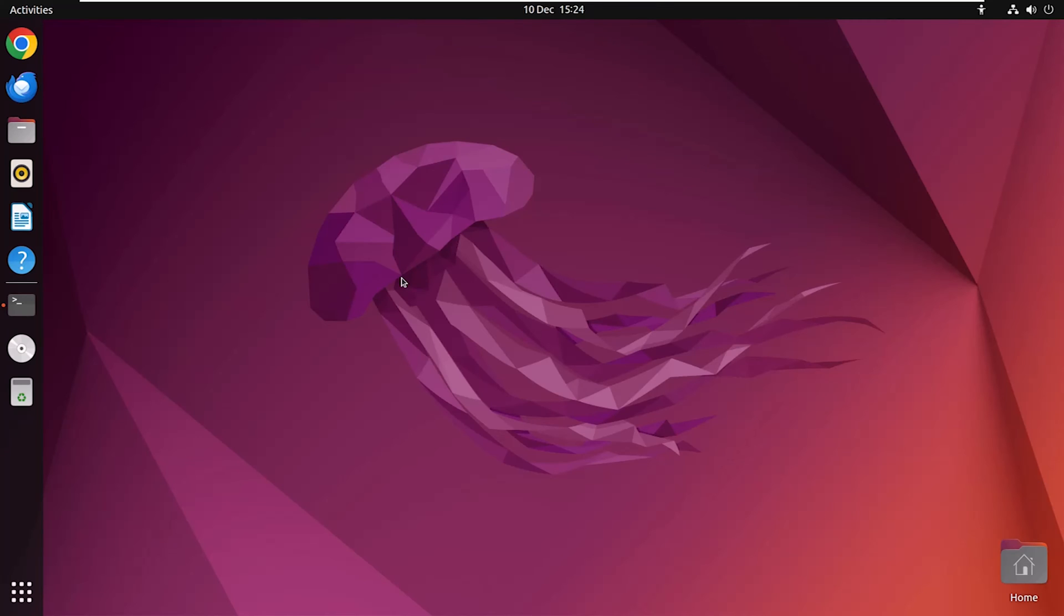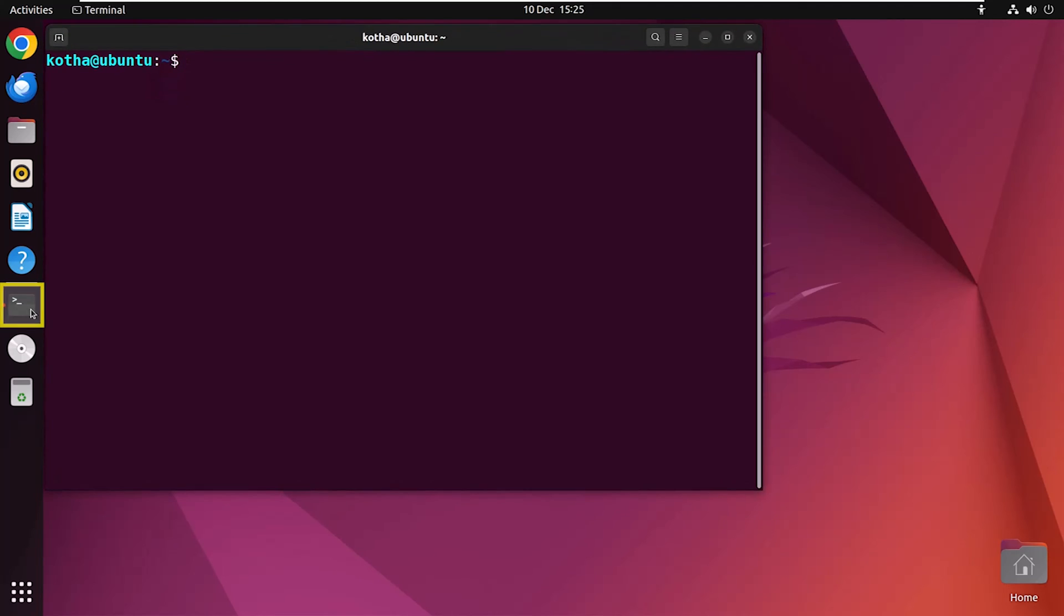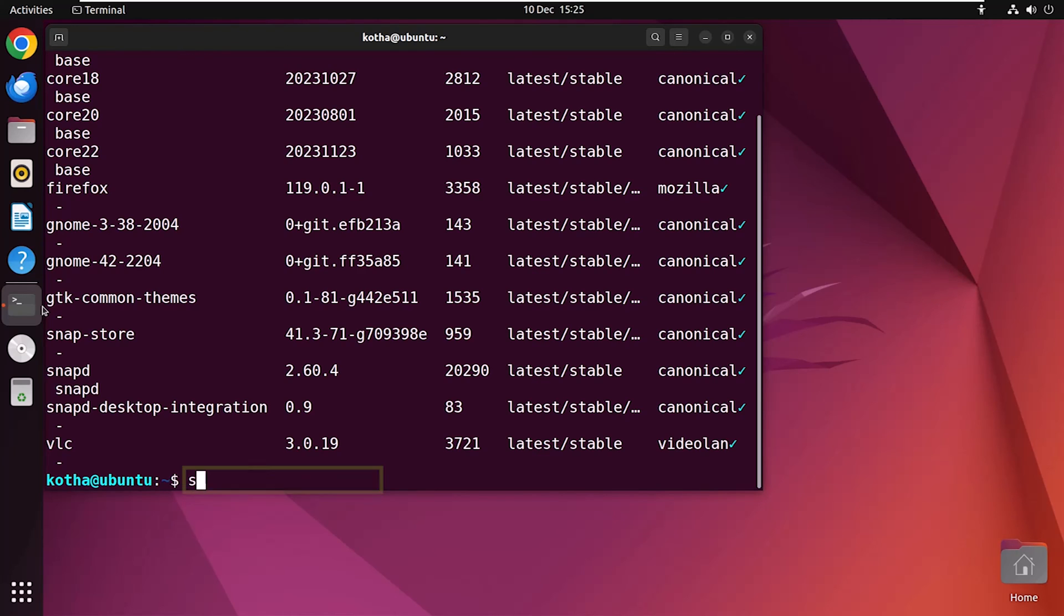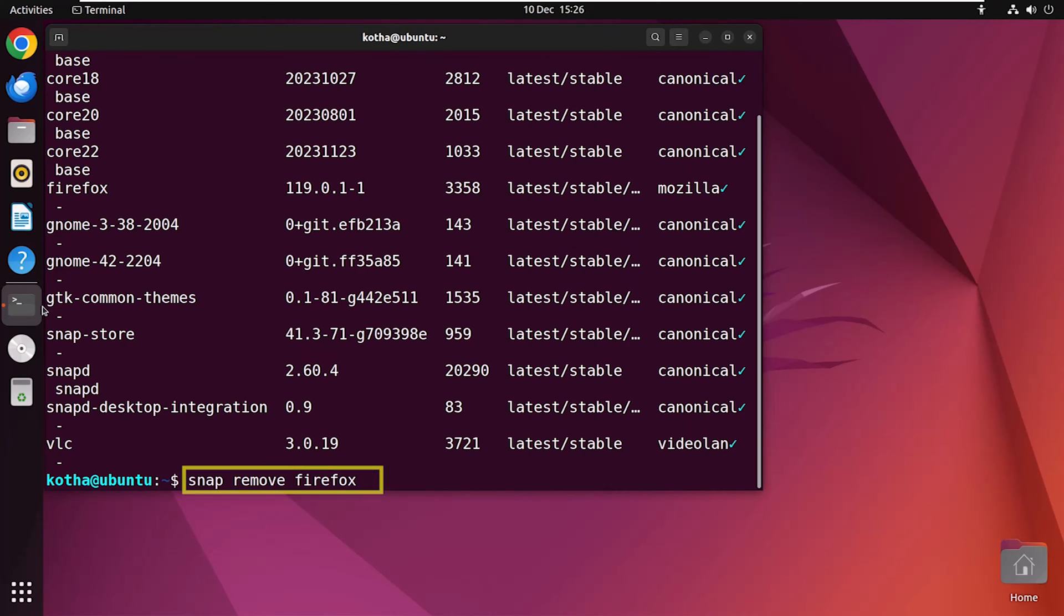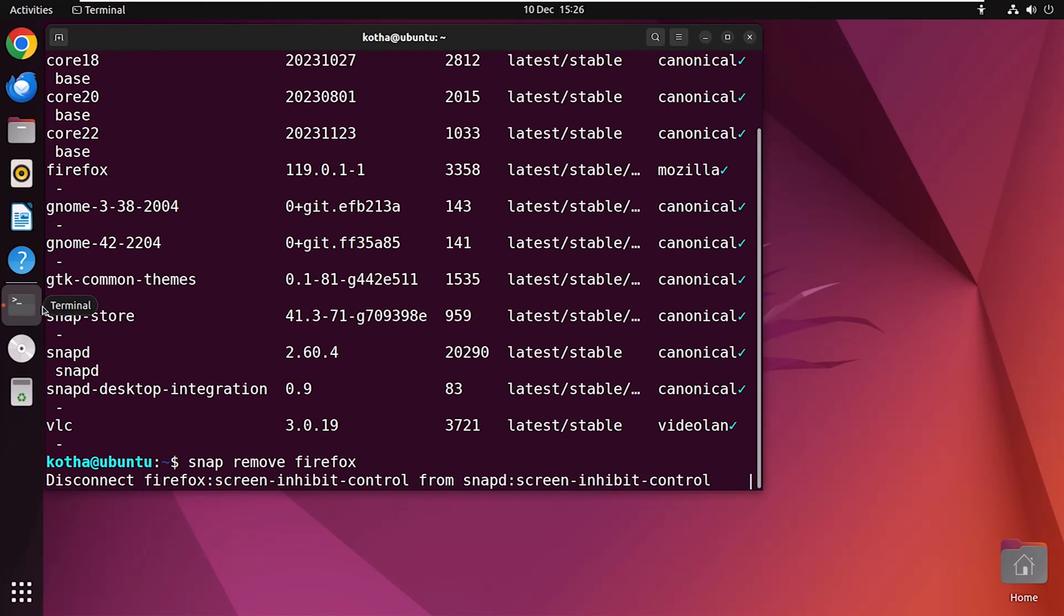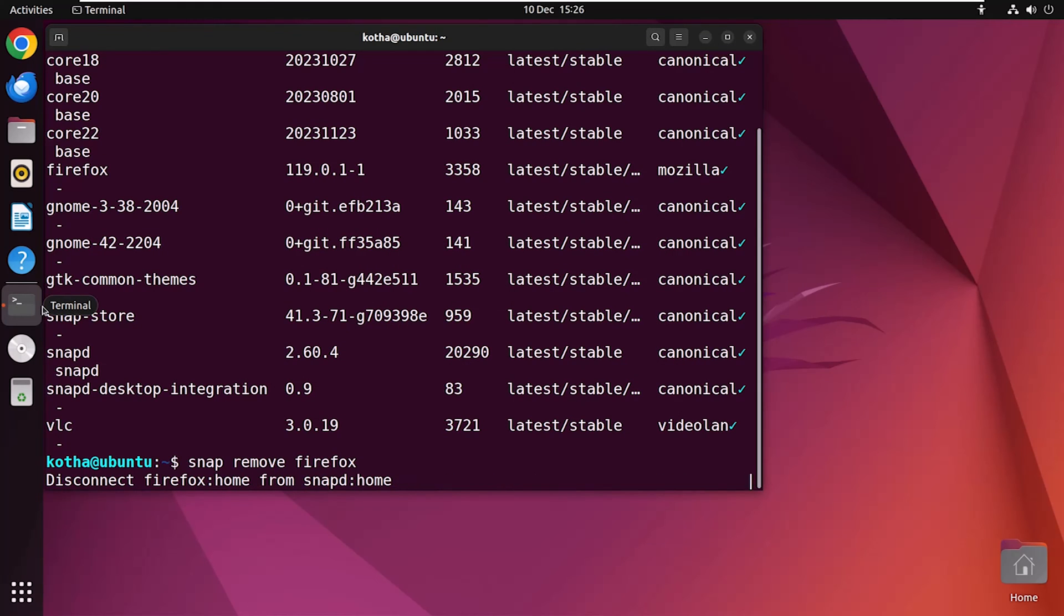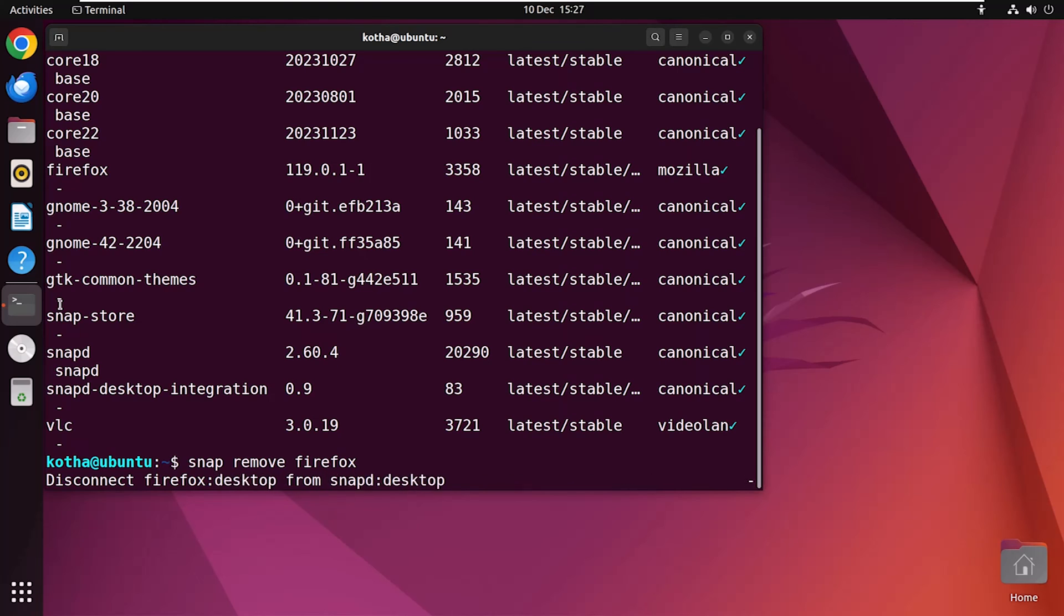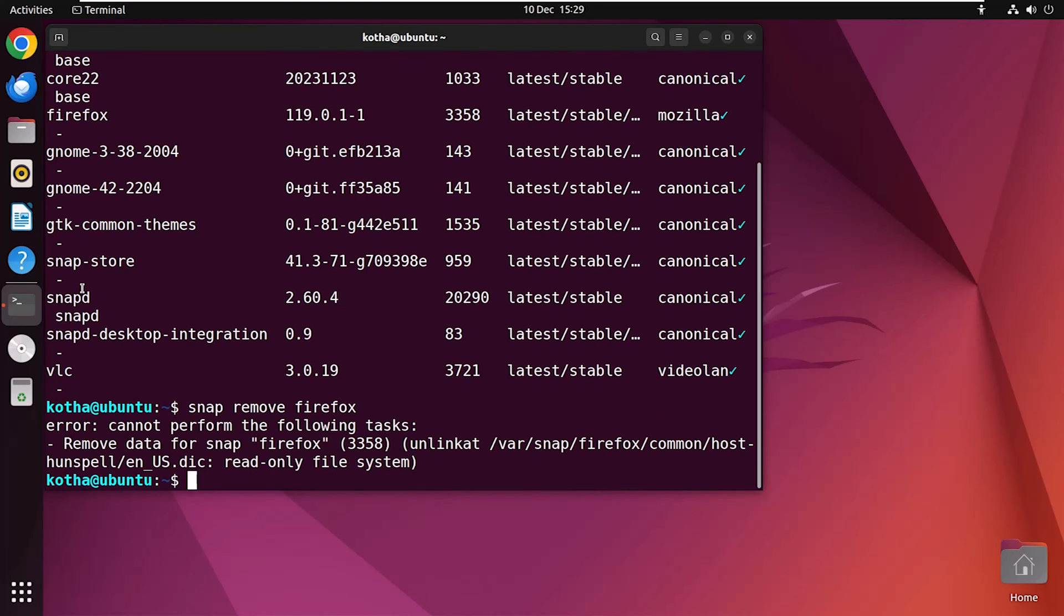Snap is a self-contained package that includes an application and its dependencies. Designed for easy installation and removal without affecting other parts of the system. To view the list of a snap package, run the command snap list. So, type snap remove firefox and hit Enter. Providing my password and the removal of firefox snap is successful.